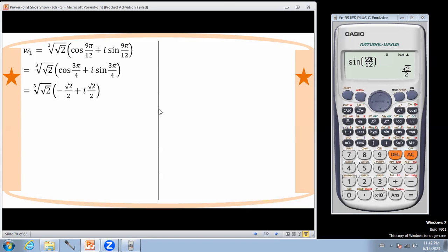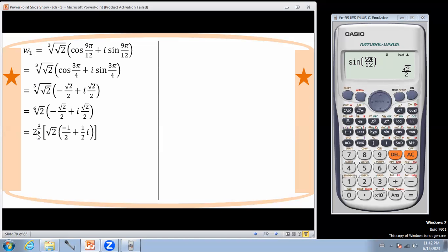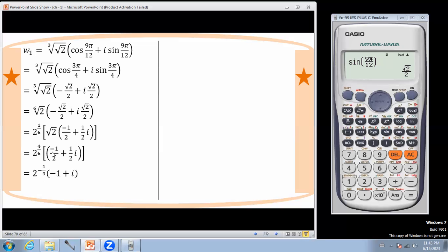Here root 2 times minus 1 over root 2, giving minus 1. Root 2 here is minus 1 plus i times root 2, where root 2 is half squared. So w1 simplifies using these values. The angle gives 4pi/3 minus 1 plus i.